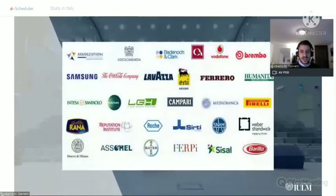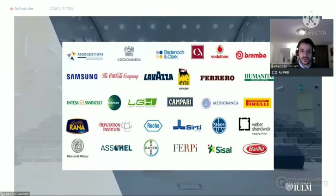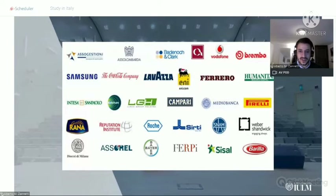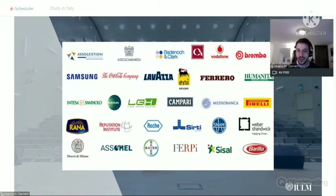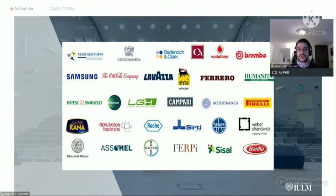The advisory board for Strategic Communication includes representatives from major companies such as Vodafone, Brembo, Ferrero, EMI, Lavazza, and Samsung — big players ensuring the program stays relevant to the real job market.